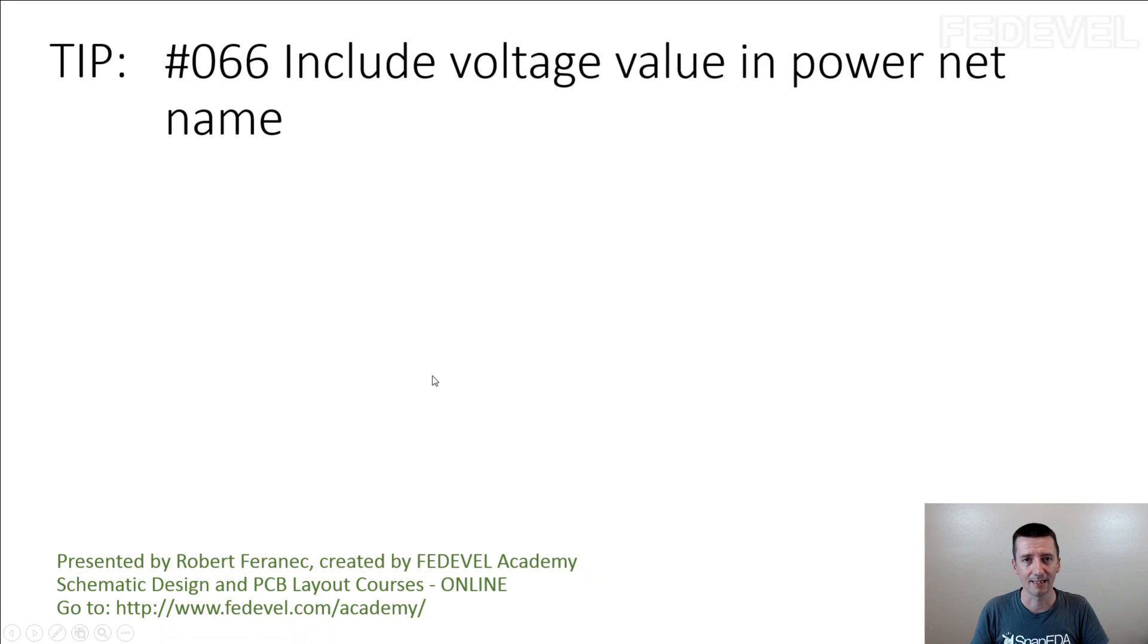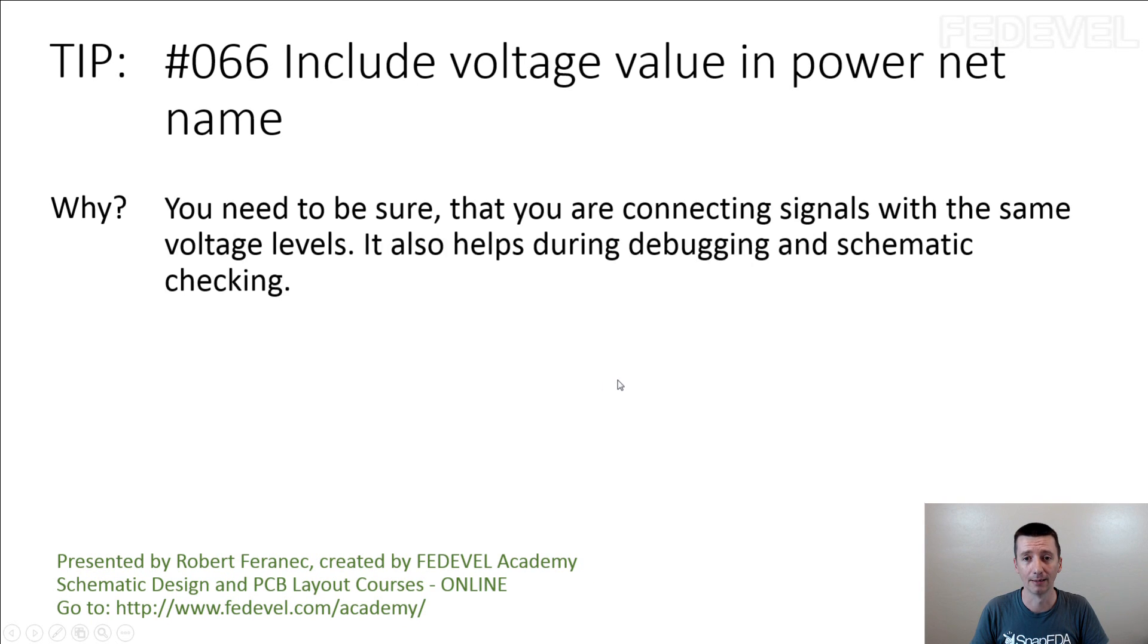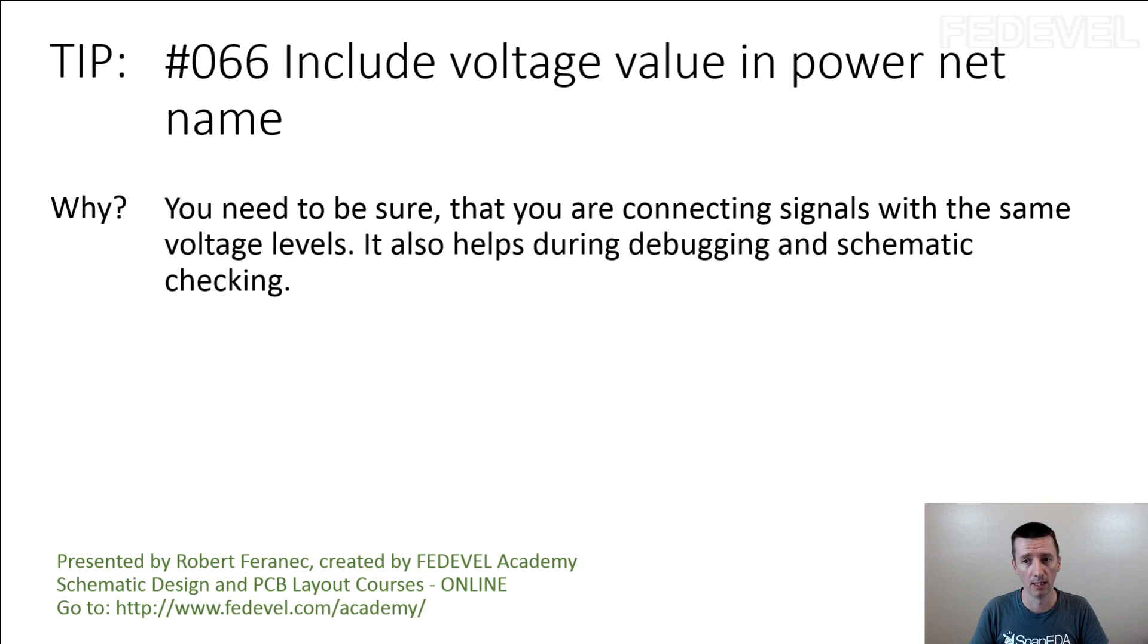Tip number 66. Include voltage value in power net name. Why? You need to be sure that you are connecting signals with the same voltage levels. It also helps during debugging and schematic checking.